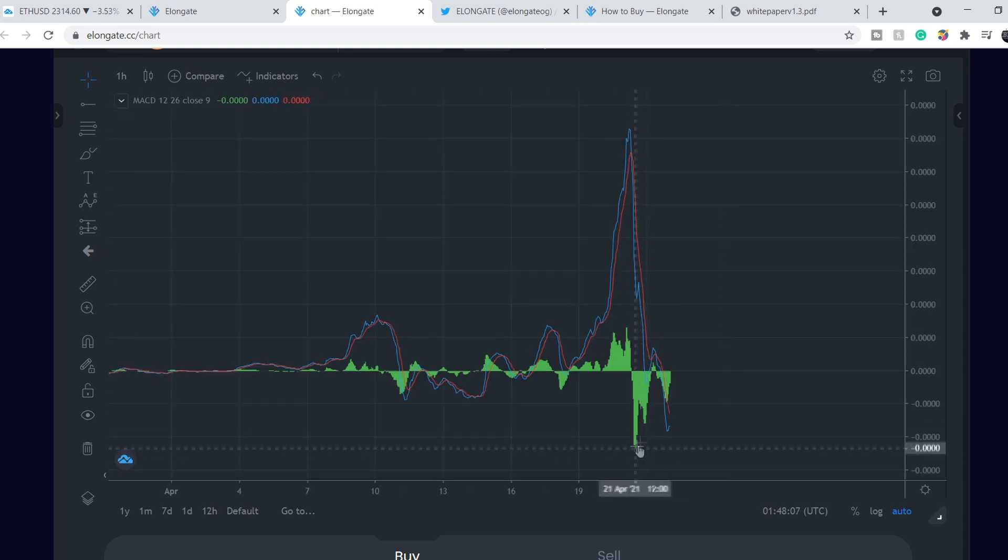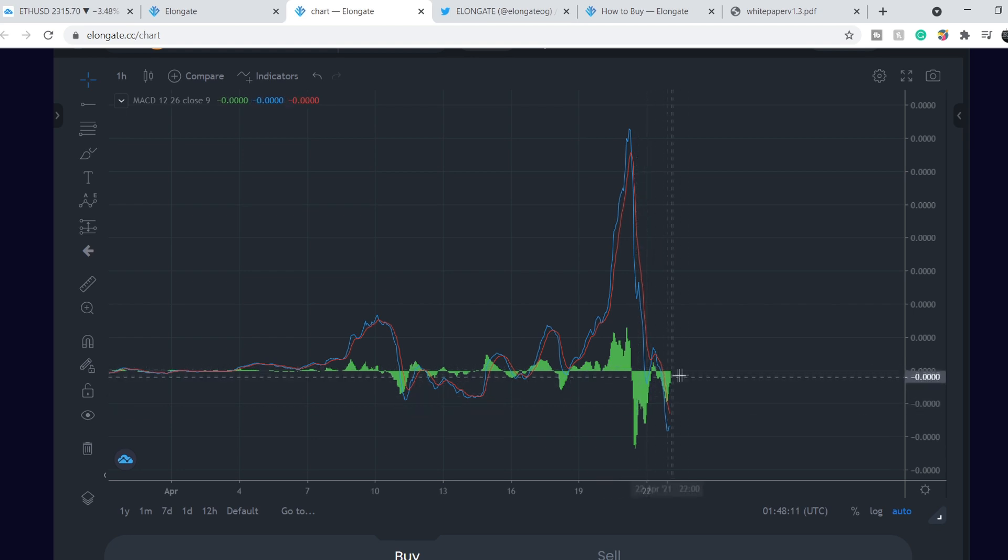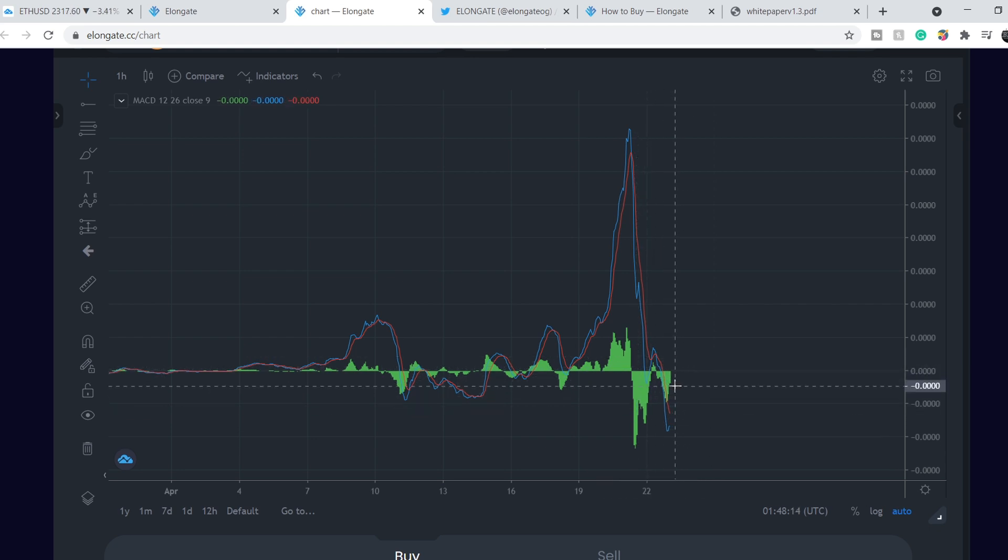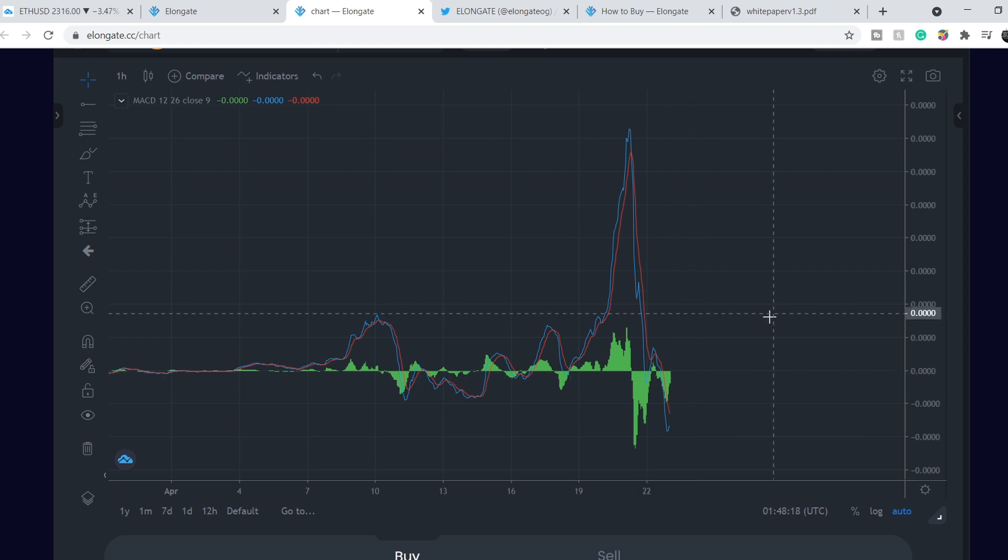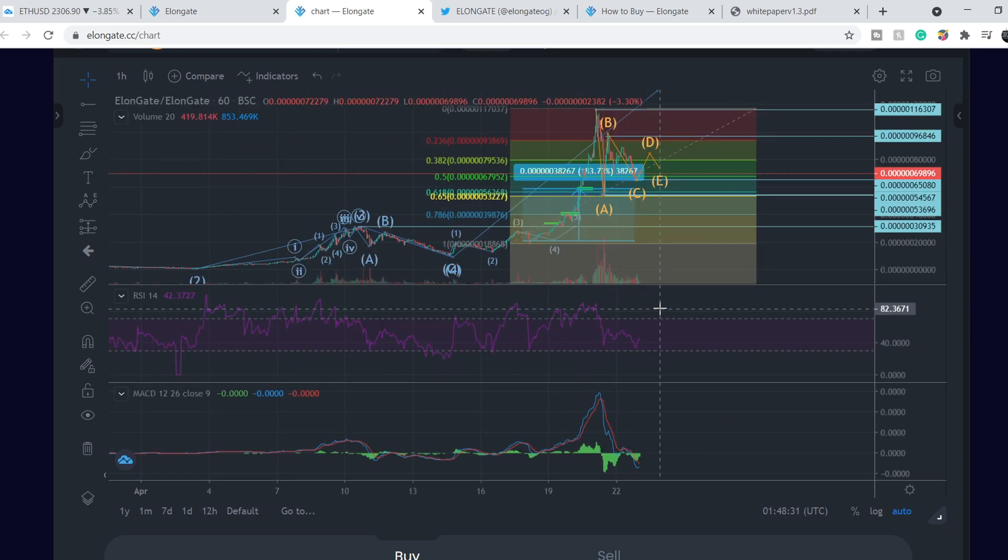On the MACD indicator we can see that we're losing negative momentum and we have a clear uptrend with this negative momentum. This means soon we might have a good price action to the upside and this price action will lead us to new potentially all-time highs.